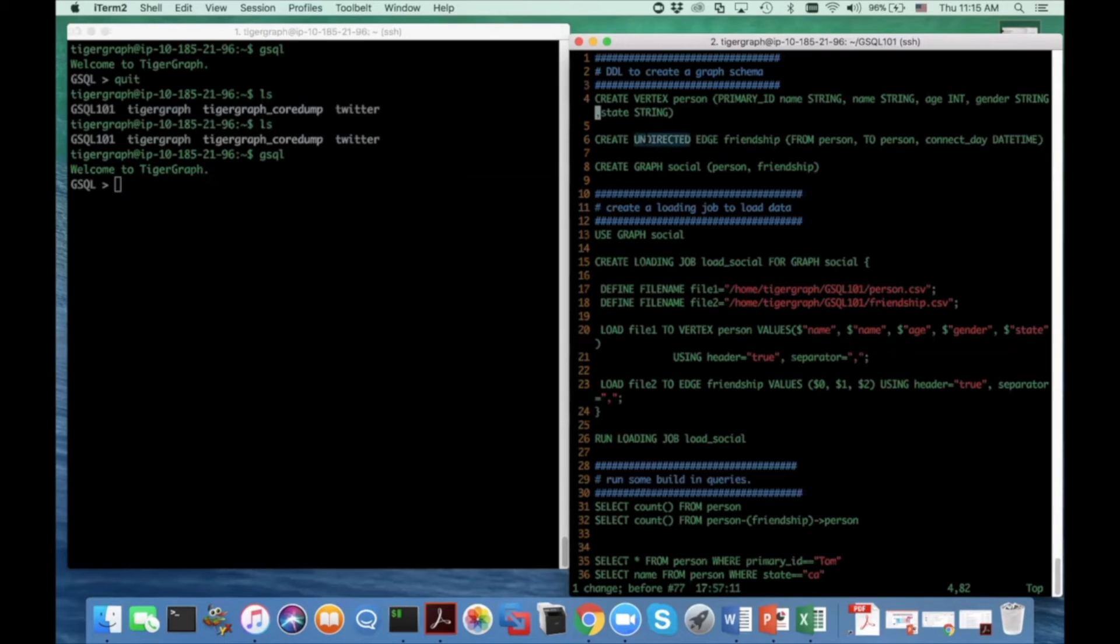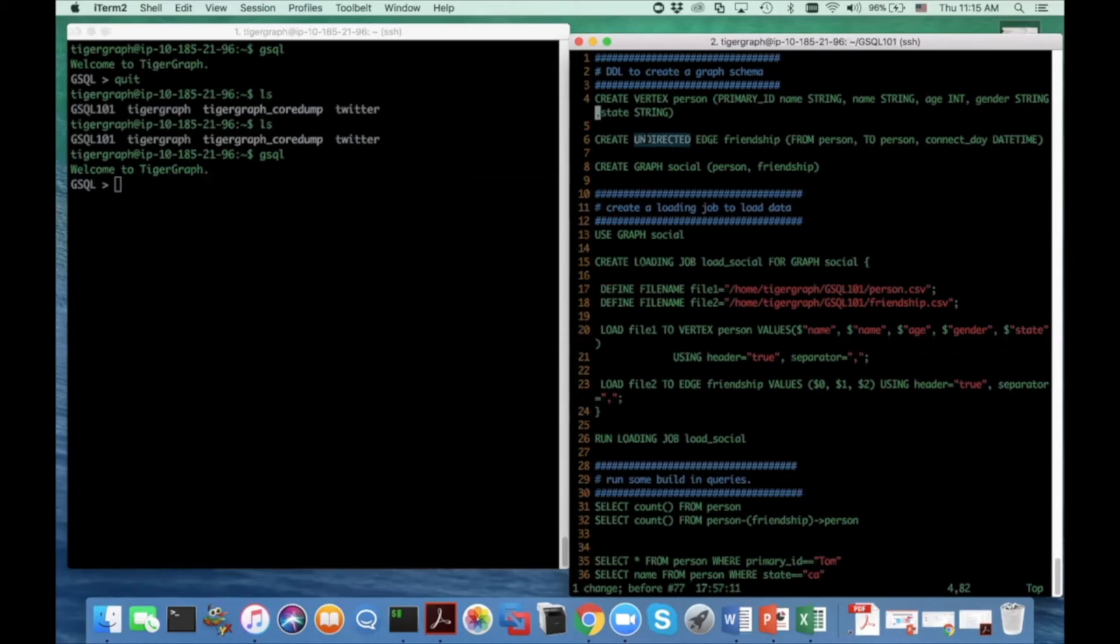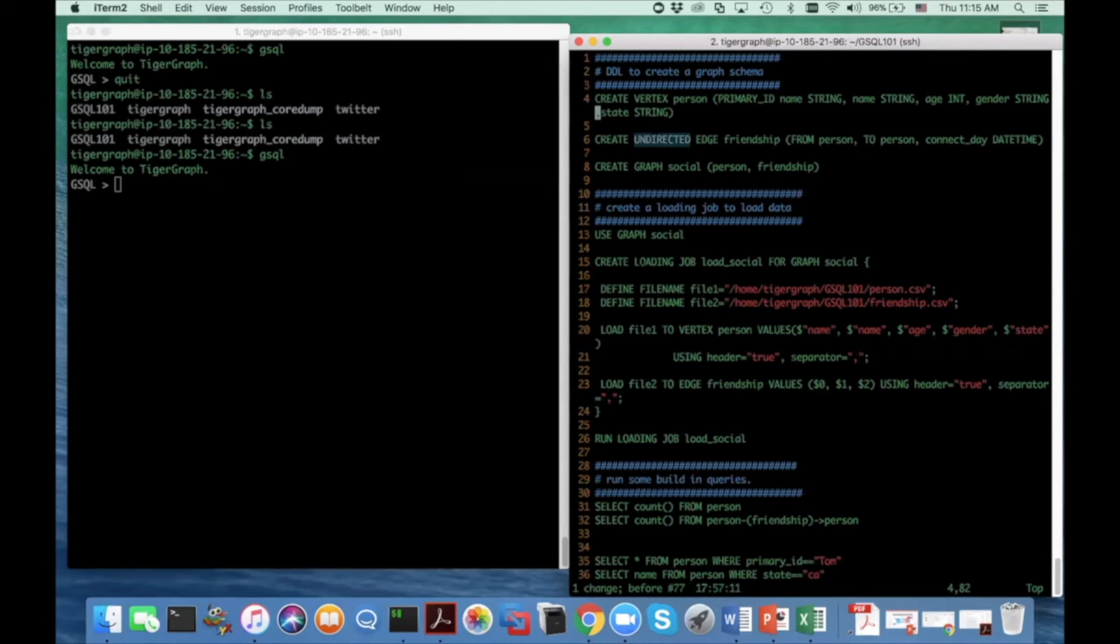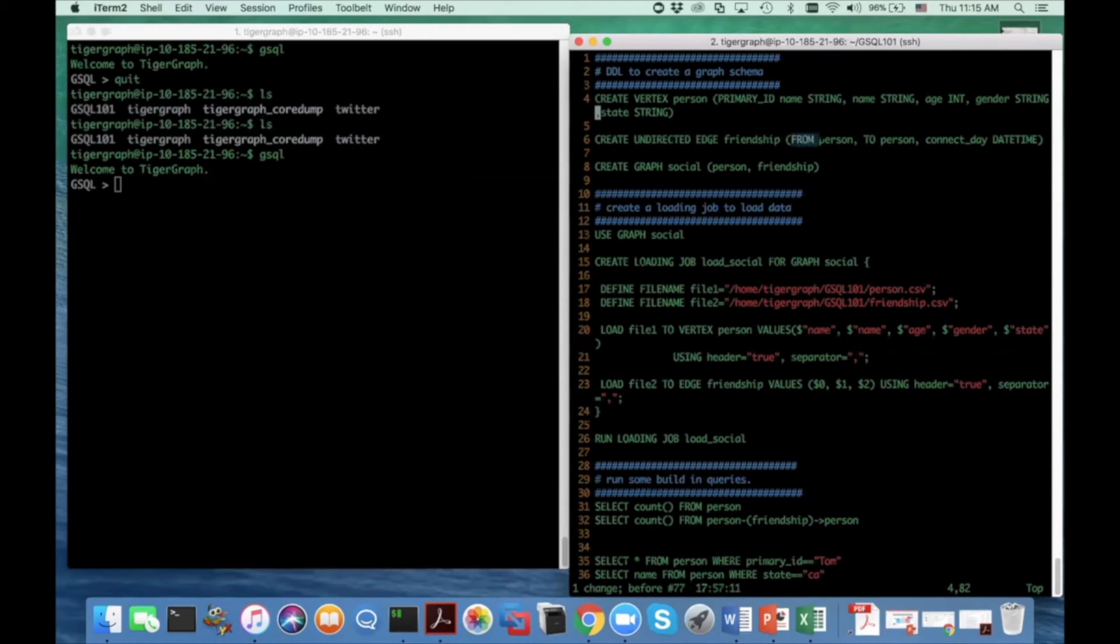On the other hand, sometimes you really have an asymmetric edge type. And in that scenario, we use a directed keyword here to indicate it's one direction. And if I use a directed keyword to define an edge type, then the edge can only go from the from vertex type to the target edge type. So it encodes the direction of the edge type.